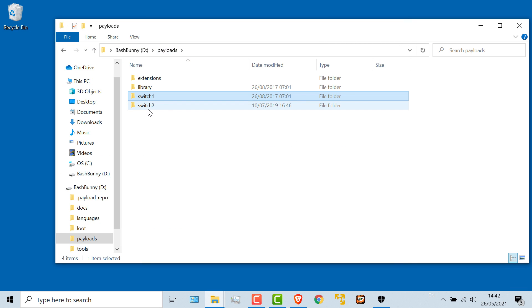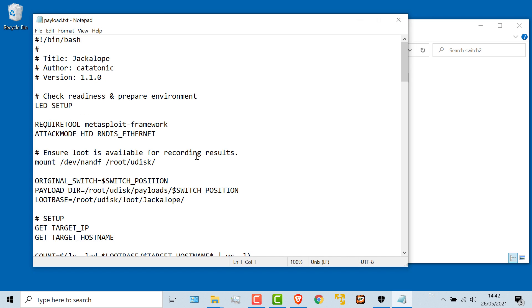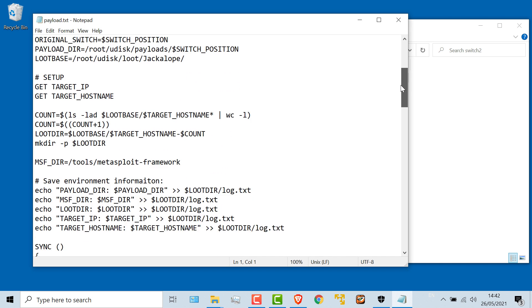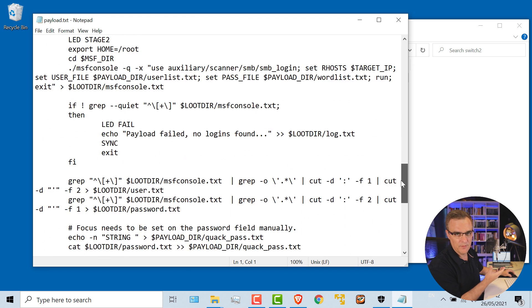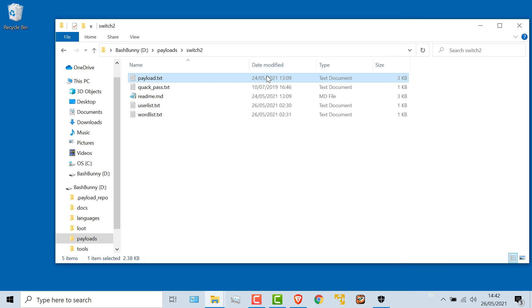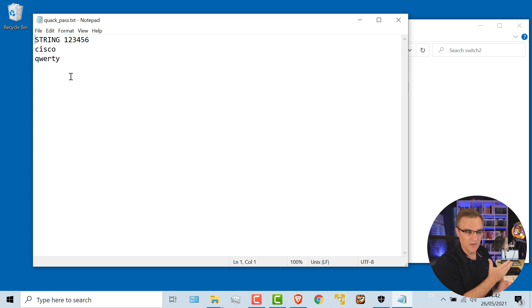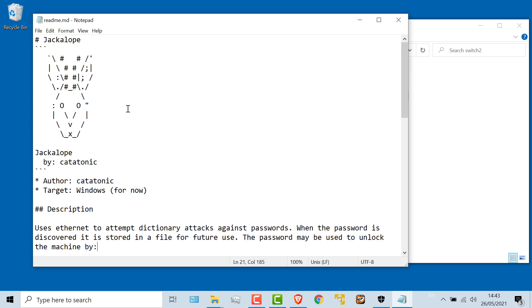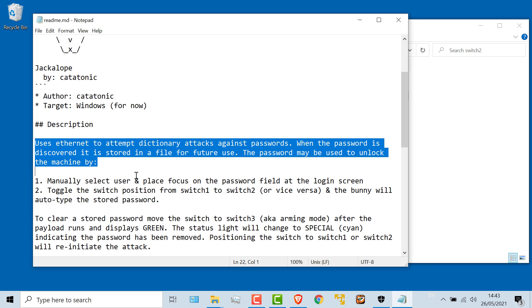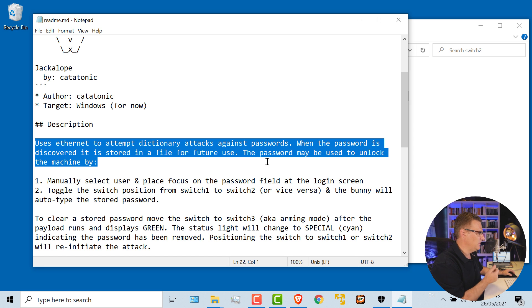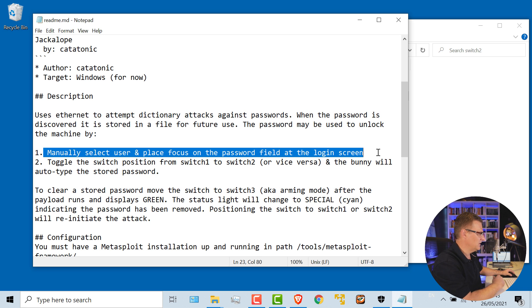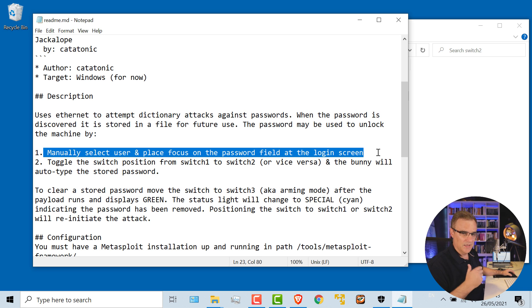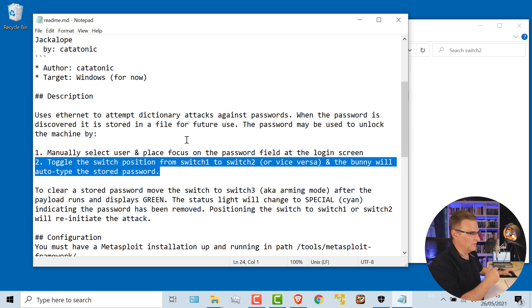But going back to switch two, here's the payload. This is the actual script that someone else has written. We can simply use this from the library of scripts available from Hack5. These are the passwords that it discovered. And rather than trying to rerun the attack, it can simply use this file to try and log on to the machine again. The readme file tells us that this attack is for Windows. At the moment, it uses Ethernet to attempt dictionary attacks against passwords. When the password is discovered, it's stored in a file for future use as demonstrated. The password may be used to unlock the machine by manually selecting a user and placing focus on the password field. And then it auto logs on. And we do that by switching the position of the switches, which I demonstrated.